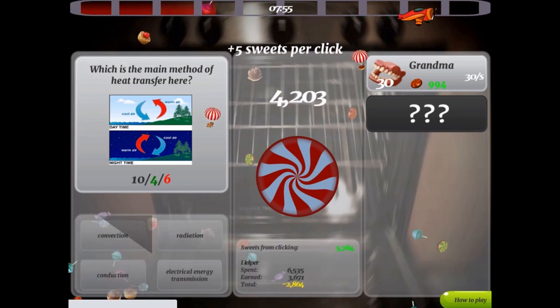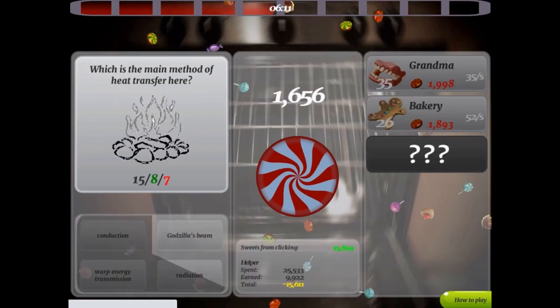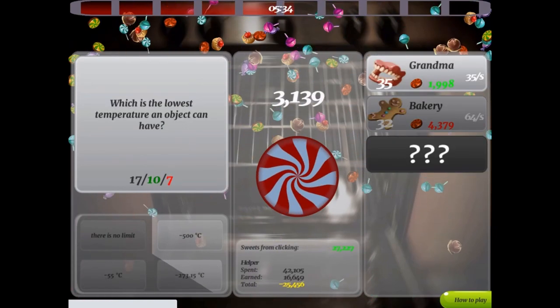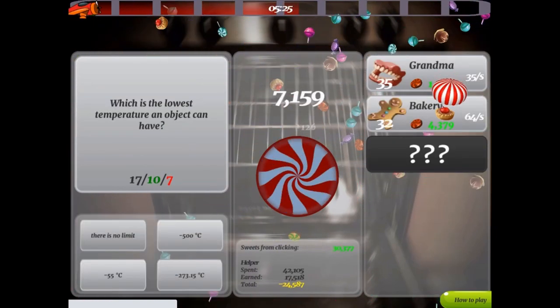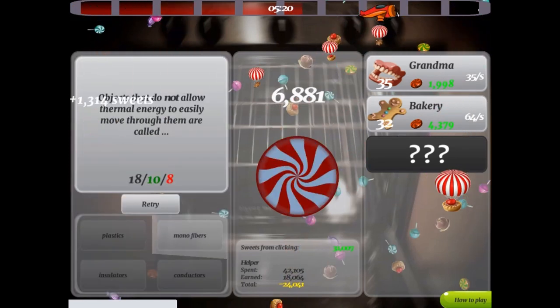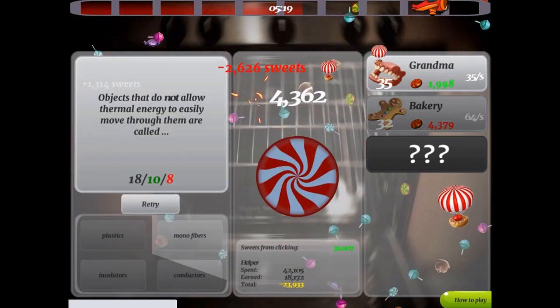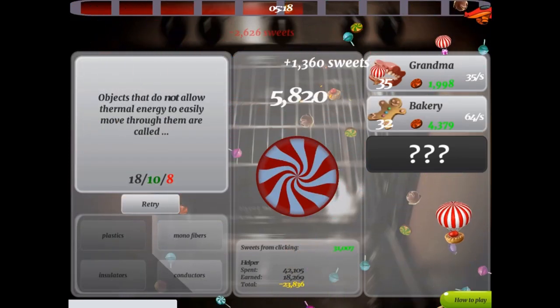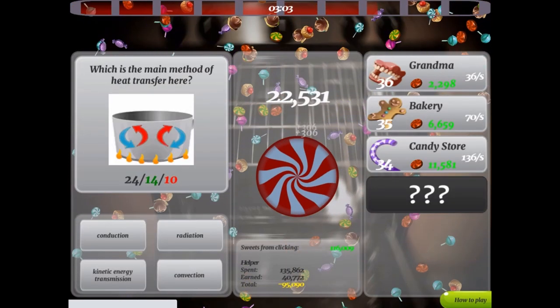You can purchase more helpers by spending your sweet points. Remember that the more helpers you have, the more sweets you need to earn in order to pay them.